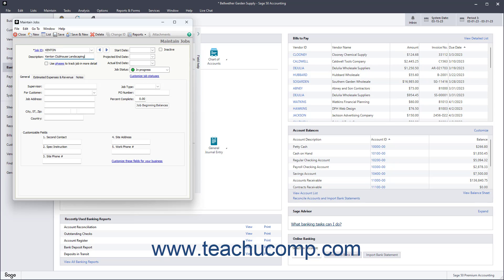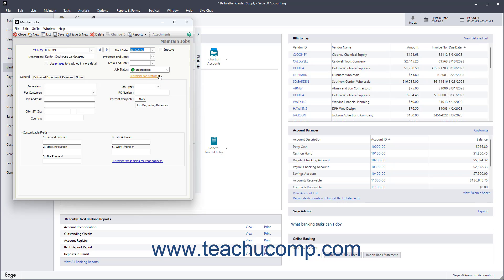Then enter the actual start date of the job into the Start Date field. You can then enter a projected end date for the job into the Projected End Date field.